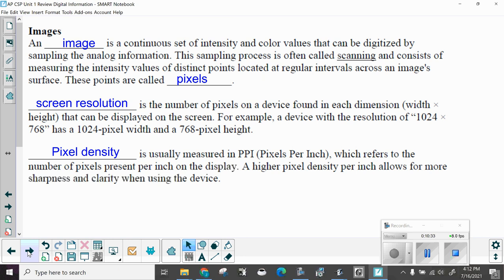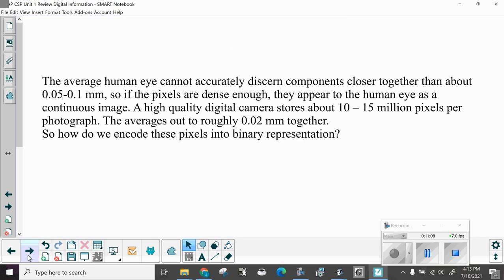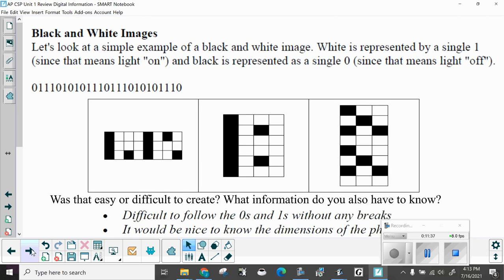Pixel density is usually measured in PPI, pixels per inch, which refers to the number of pixels present per inch on the display. A higher pixel density per inch allows for more sharpness and clarity when using the device. Here we have low density, medium density, and high density. Notice the image would get more crystalline. The average human eye cannot accurately discern components closer together than about 0.05 to 0.1 millimeter. So if the pixels are dense enough, they appear to the human eye as a continuous image. A high quality digital camera stores about 10 to 15 million pixels per photograph. This average is out to roughly 0.02 millimeters together.